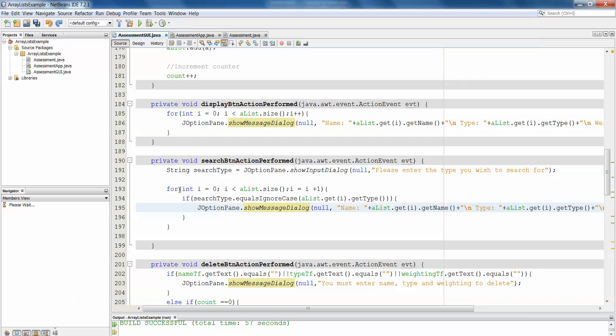What the for each loop will do is we can instruct the loop to take an object from the array list, store it in a temporary object, and then to move through each space in the array list, doing that over and over and over again.